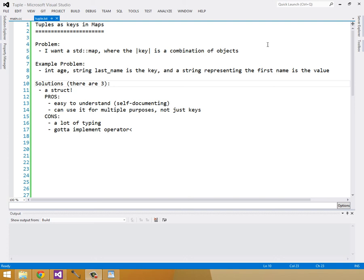In this video I want to look at the problem of how to store a combination of objects as a key to a standard map. As an example problem, a little bit contrived, we're going to have an int age and a string last name as the key, the combination of the two is the key, and a string representing the first name is the value.